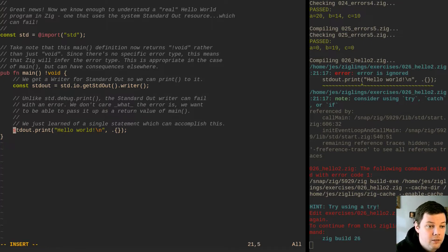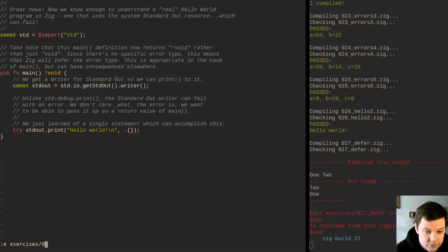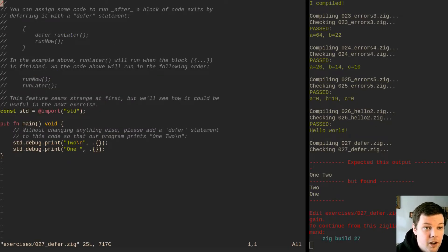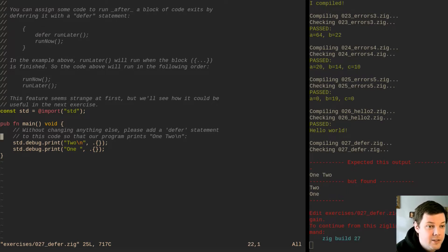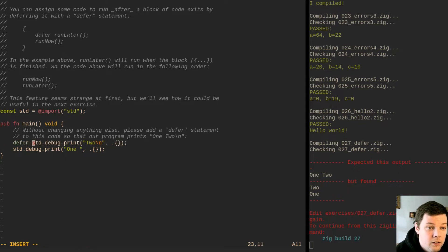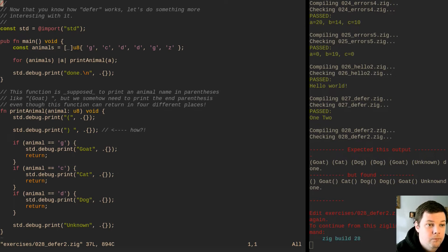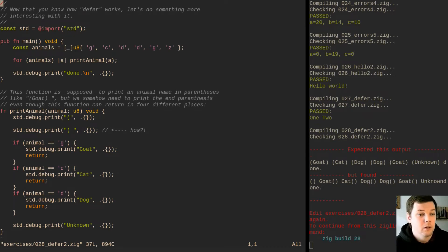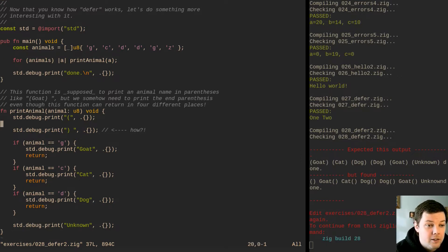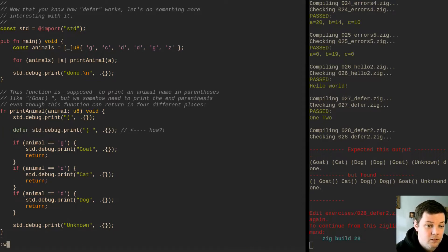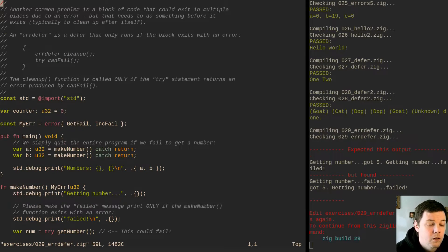You can assign some code to run after a block of code exits by deferring it. Run_later will run when the block is finished. This feature doesn't seem that strange — Go has something similar. Now that you know how defer works, let's do something more interesting. This function is supposed to print an animal name in parentheses, but we somehow need to print the closing parenthesis even though the function can return in four different places.